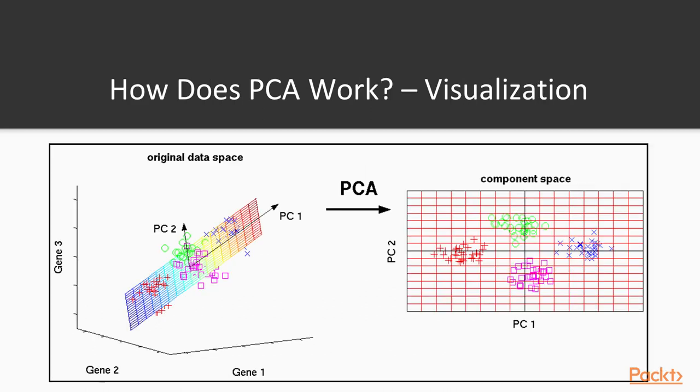We'd like to show you this nice example about gene expressions that will help you visualize what the PCA does. We're in a simple case with three features, which are genes, that are represented in the original three-dimensional space on the left figure. In this figure, we can already see that the data do not seem to be located in all the space provided by the three dimensions.